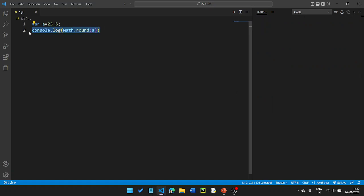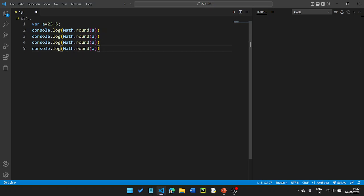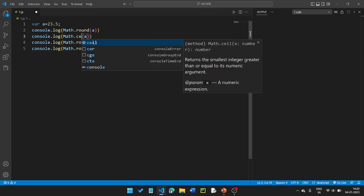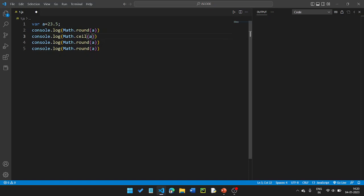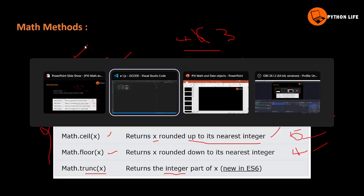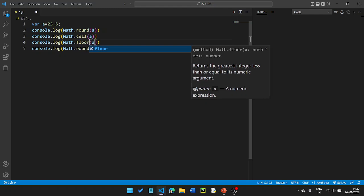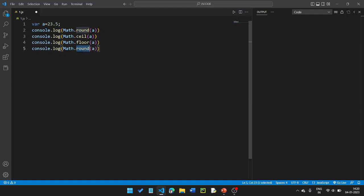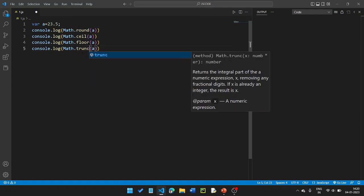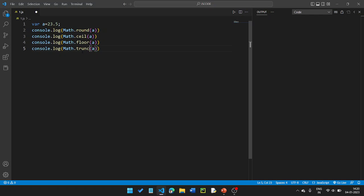So the Math functions we covered are: round, ceil, floor, and trunc. These are the four common Math methods for rounding and truncating numbers in JavaScript.